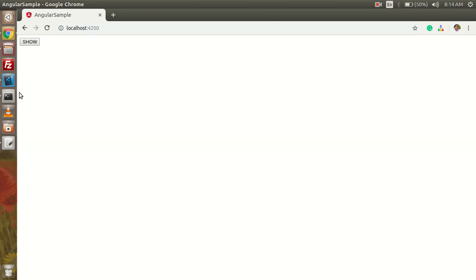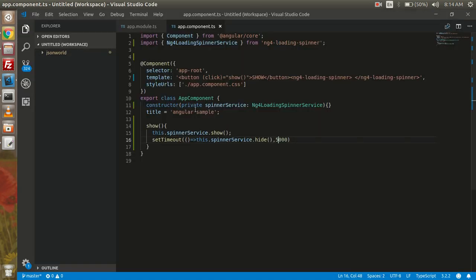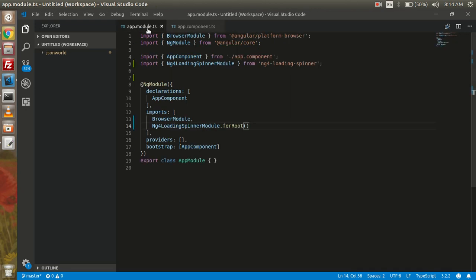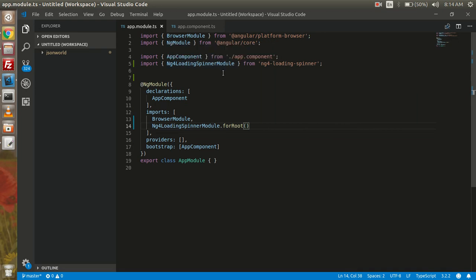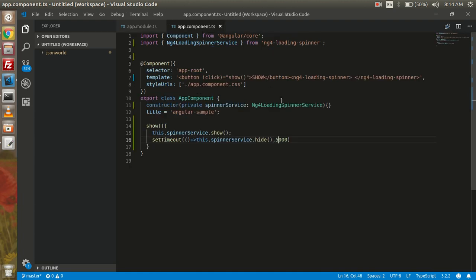So this way we can add a very attractive loader in our Angular 6 application. We don't need to do much here. Just we install the package and we imported that in our app.module.ts, and then we used it in our component.ts file after dependency injection. So this way we can add the loader in our Angular application.